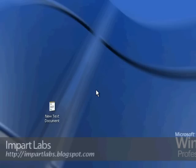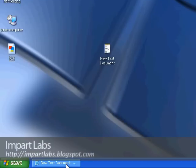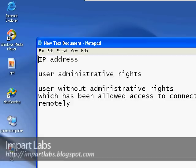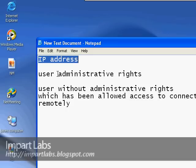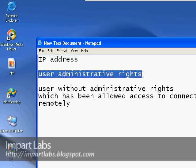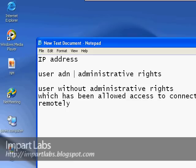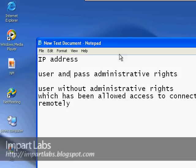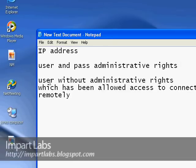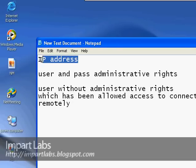I've created a list here of what we would need to actually connect with a Remote Desktop connection. First of all, we would need an IP address — local or public — which we'll expand on later. We would need a user with administrative rights, or a user and related password. Specifically, a user and password where the user has administrative rights, or a normal user without administrative rights who has been allowed access to connect remotely.